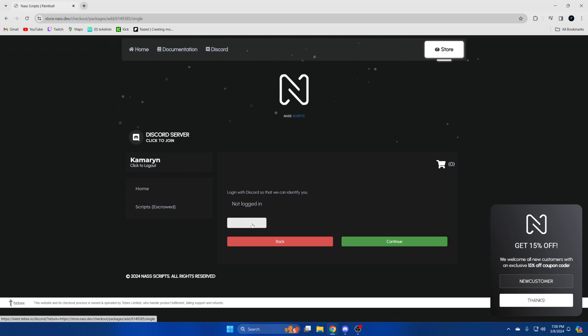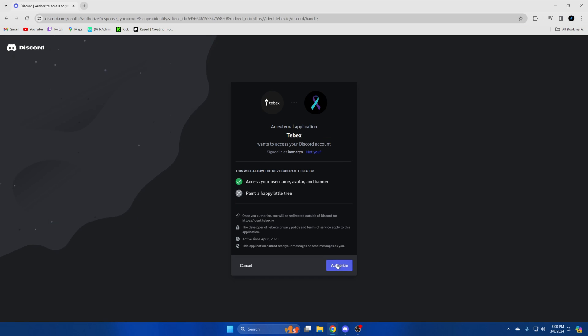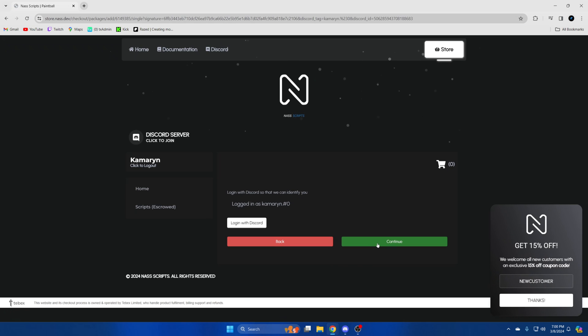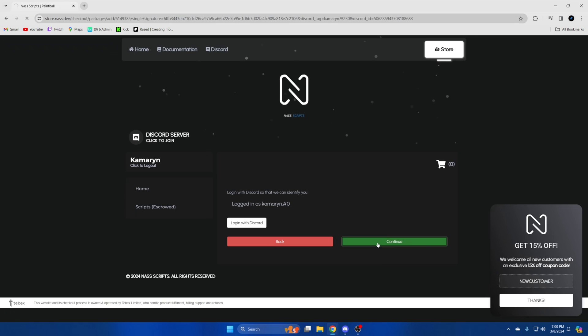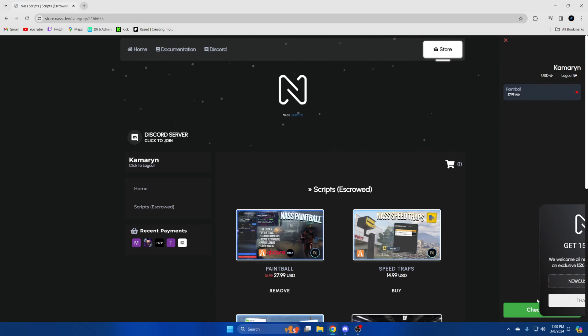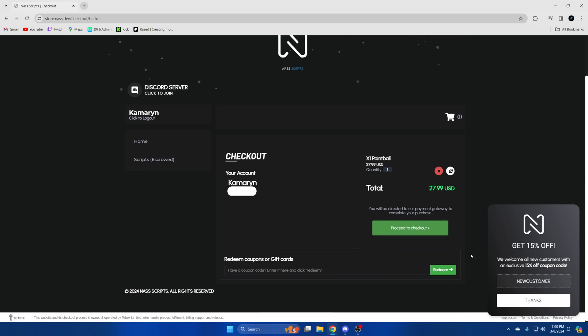Then it'll have you log in with Discord. So go ahead and authorize that. Then click continue, go to your cart and checkout. Proceed to checkout.